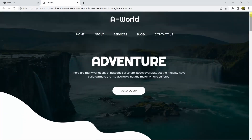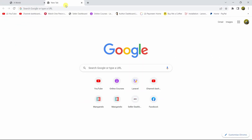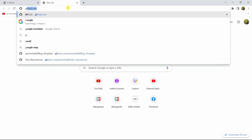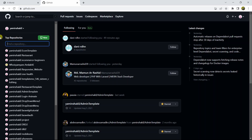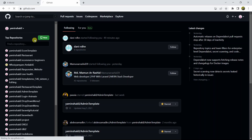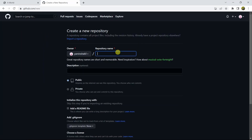So what we will do first is go to our GitHub account. We'll go to github.com and then you need to log in to your GitHub account. After that, you need to create a repository. Here you can see the repositories section and a 'New' button — just click on the new option. It will ask you to give a repository name, so we are going to name it 'blog_template'.